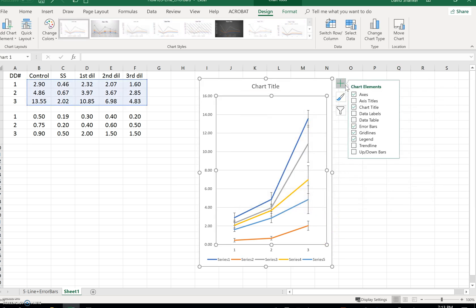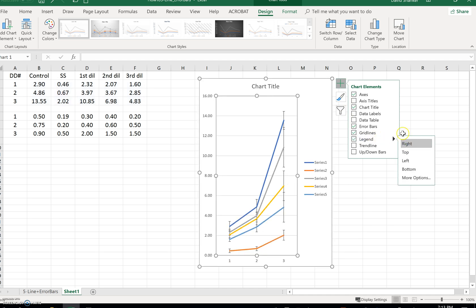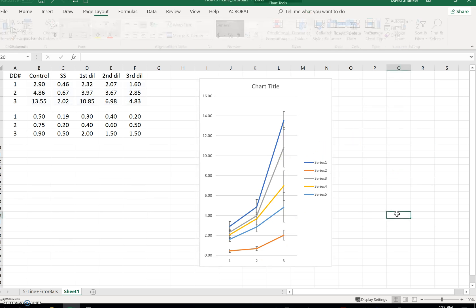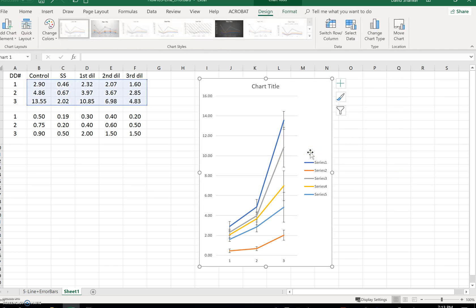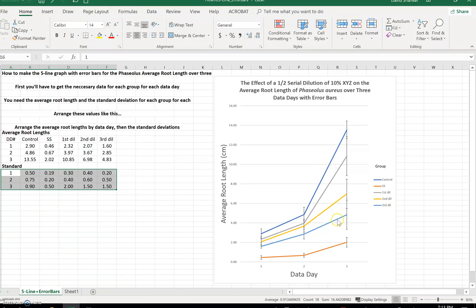Now I'm going to click on the arrow, and I want that legend to be on the right. Now I have to add a text box there, and in that text box I have to say 'group.' You can see that I did it right over here: control, stock solution, first dilution, second dilution, third dilution. Title, y-axis title, x-axis title — you've got to figure this out. Get it done. Just takes time.